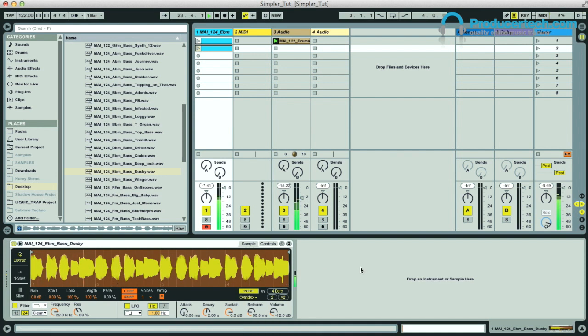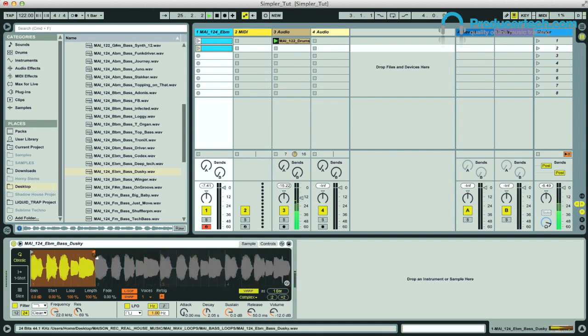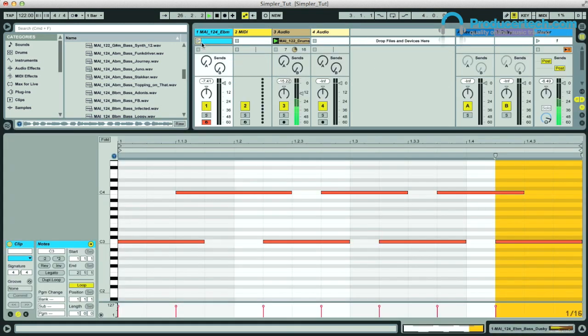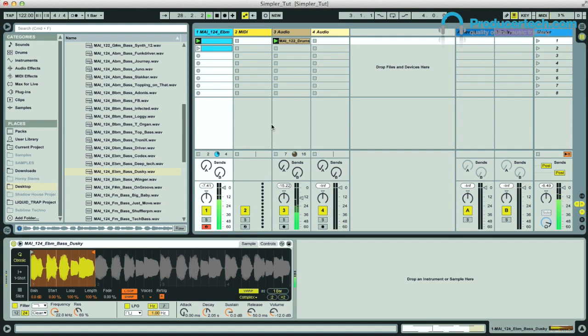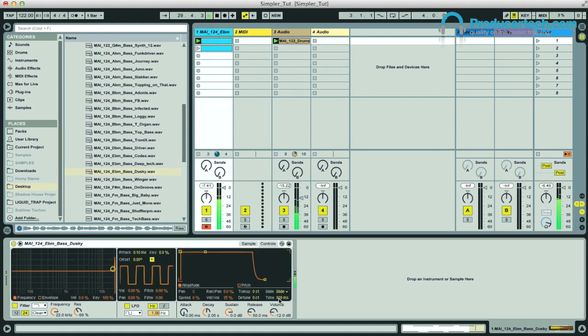Or if I wanted to simplify it and create something a bit sillier, I could reduce the sample to one bar long and then play alternating Cs an octave apart to create a very slidey bassline. And playing with the glide time really changes the character of the bass.